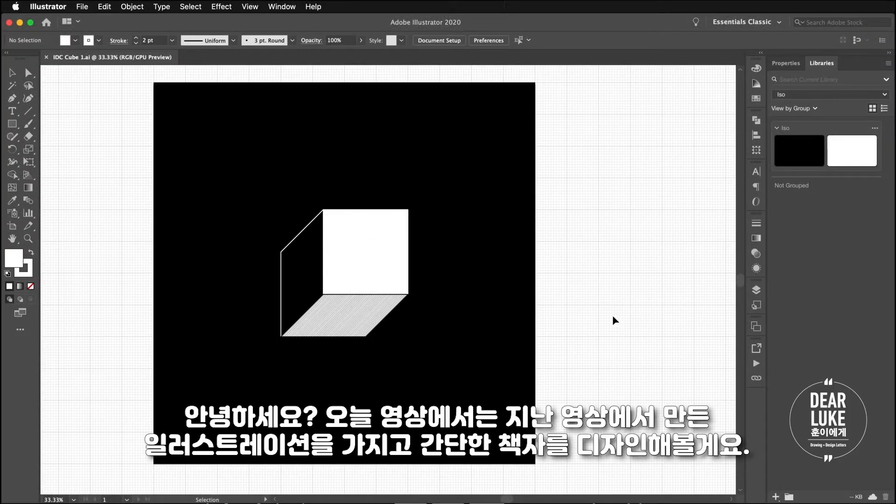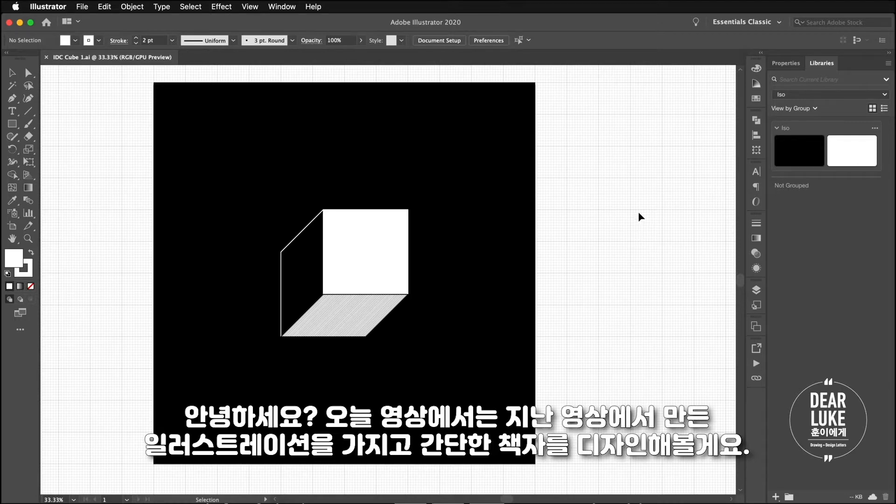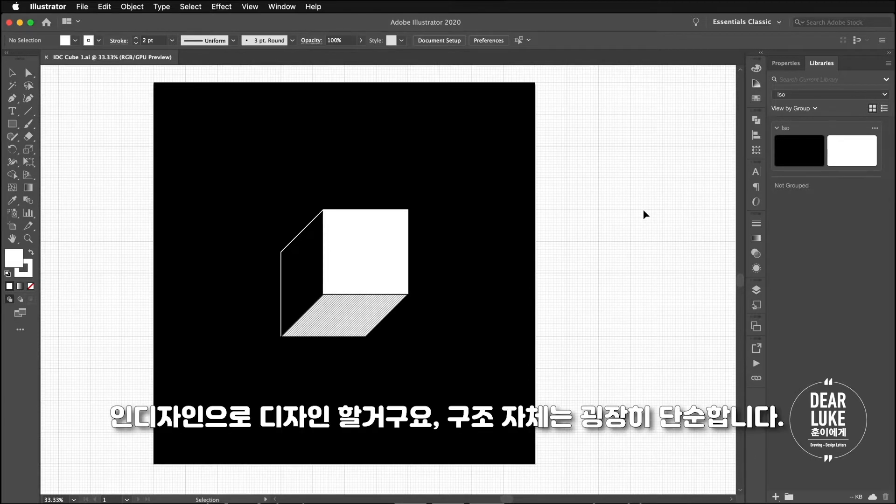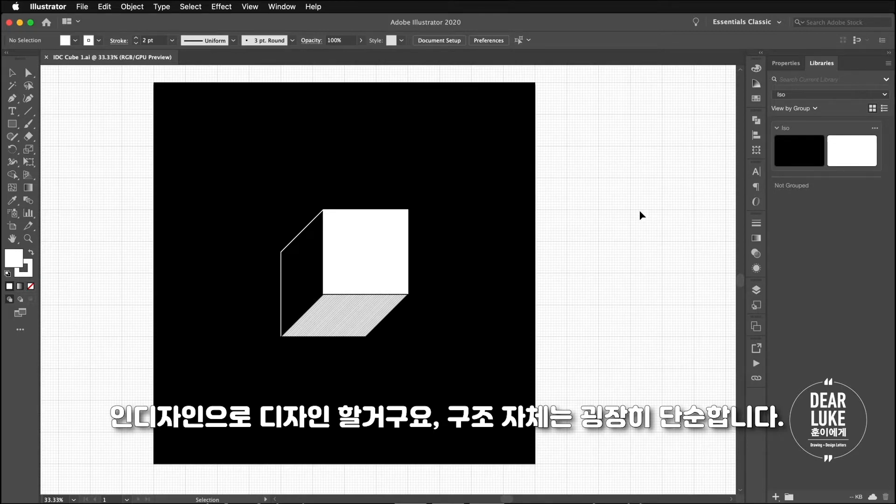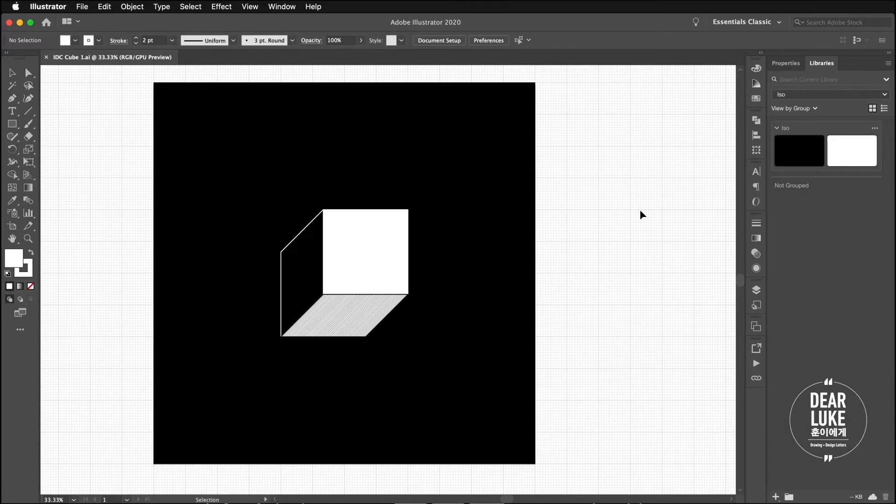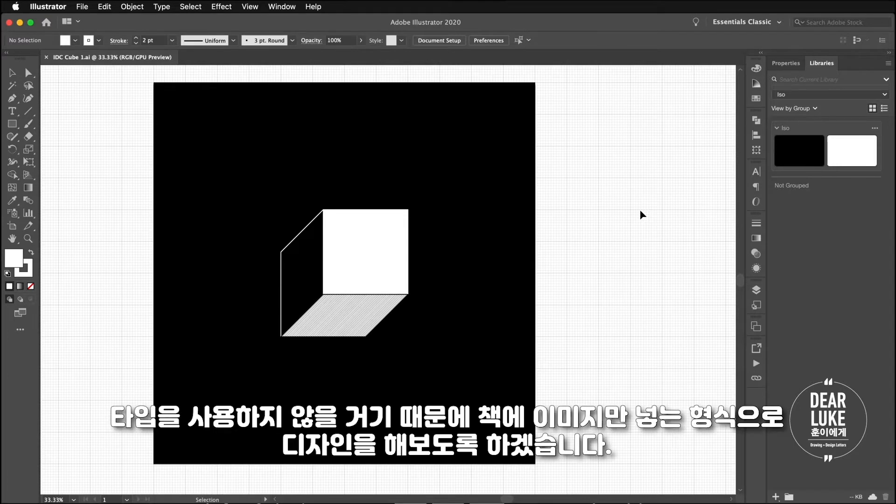Hi, this is Daniel and in today's video I'm going to be designing a simple booklet based off of the isometric illustration I did in the last video. I'll be designing the book in InDesign. It's gonna be really simple in structure. There's, I'm not gonna be using type so there really isn't gonna be any layout design involved.